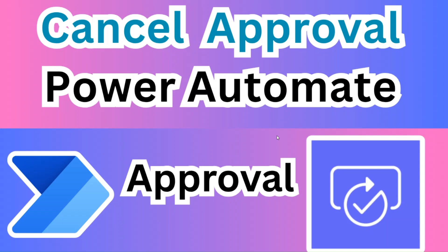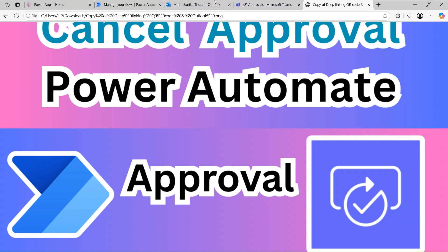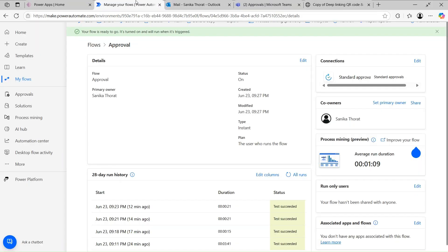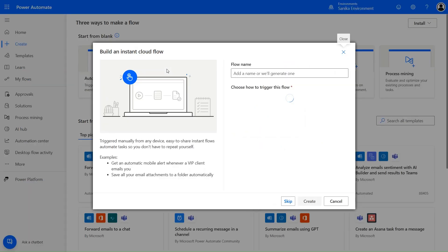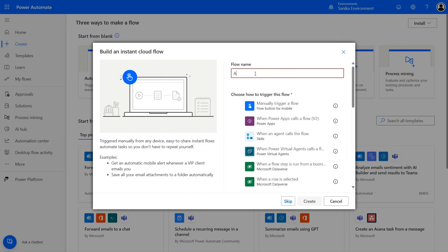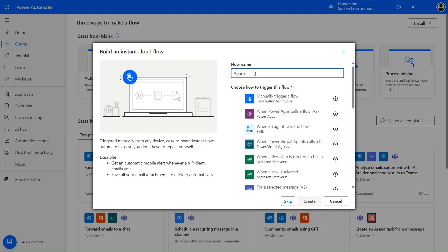Hello everyone, my name is Ravindra and I welcome you to my YouTube channel. In this video we are seeing how to cancel an approval in Power Automate. Let's go and create a simple approval flow in Power Apps — a manually triggered flow. Let's provide the name 'Approve One One'.